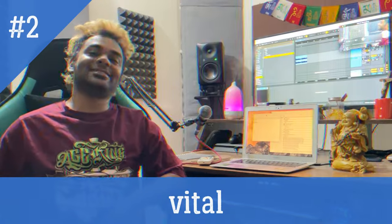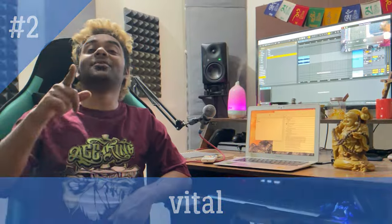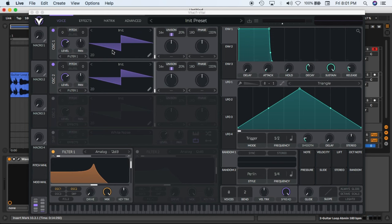So number two on our list is Vital. This is how the plugin looks like guys. This is Vital, it is a free plugin. You can go on their official website and download this plugin right now. It is a very powerful plugin guys. It is competing with plugins like Serum and Ana, which are of course paid, but this is actually free and you can download it right now.